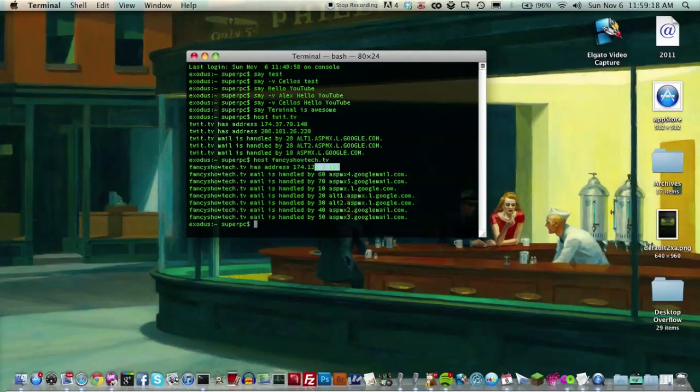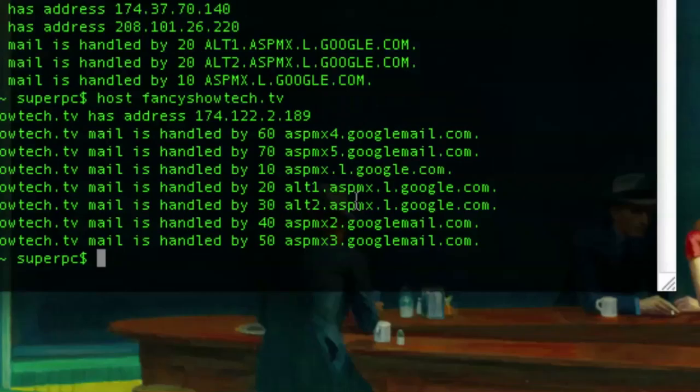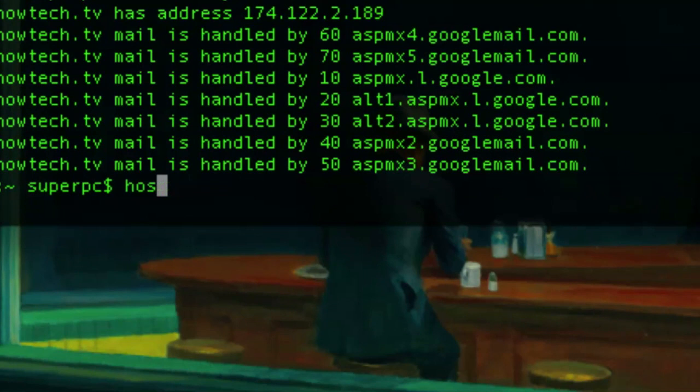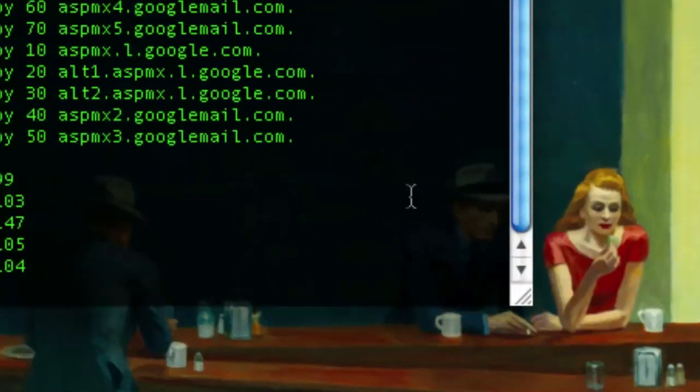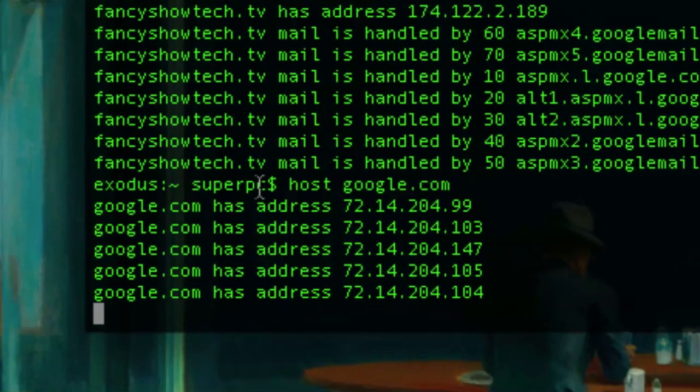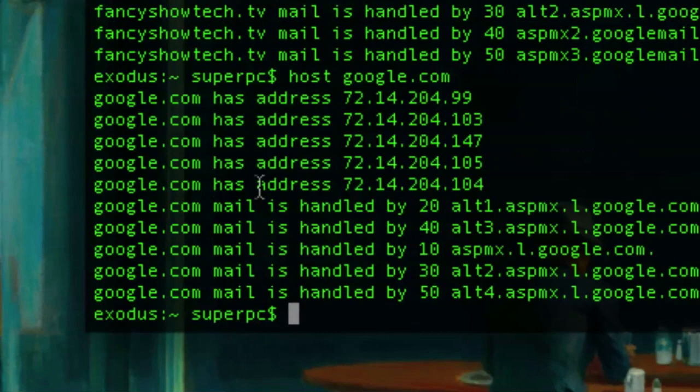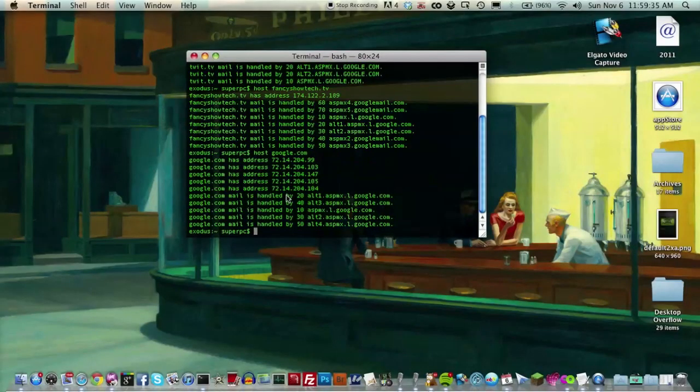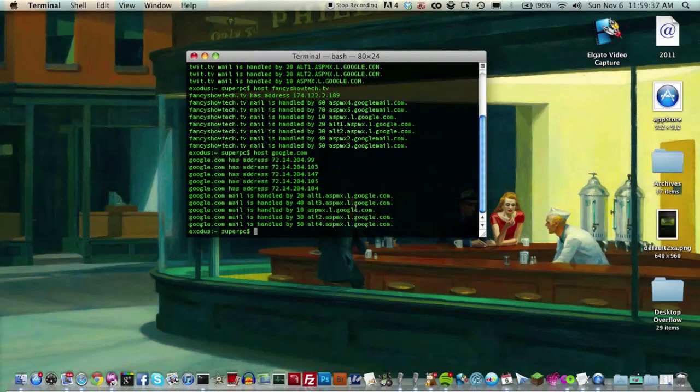Now, again, this is a pretty easy command. Just type host, space, and then the domain you want to get info on. You could even get google.com. Cool. And obviously, Google's mail is handled in-house. So yeah.